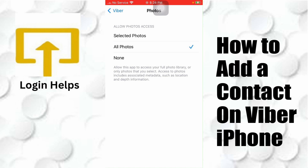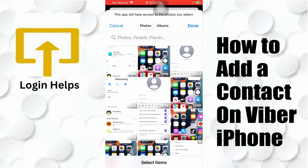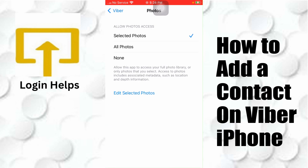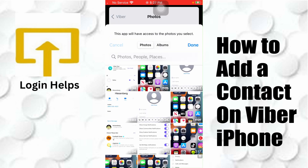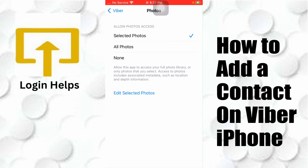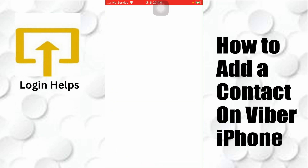Tap on 'All Photos' or 'Selected Photos' to give Viber access to the photos you want. You can also edit selected photos. For me, let's tap on 'All Photos' and then go back to Viber.